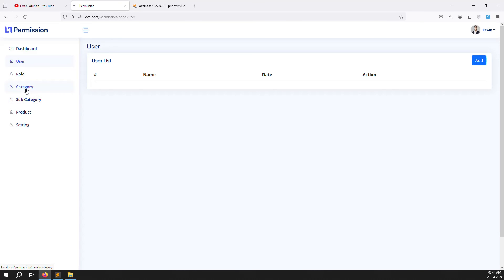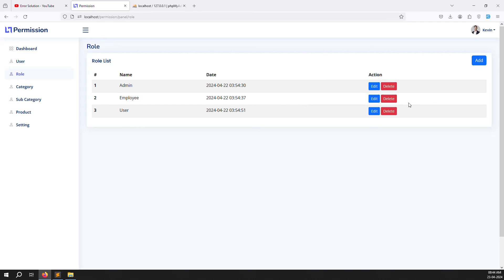Same thing we can do for category, subcategory, product, and settings. I'll do it my way since it's very simple — you can do it your way too. In the next video, we'll use these pages for categories, subcategories, products, and settings to demonstrate permissions. For example, when you create a role and provide permissions, clicking on it shows all the menus. Against users, what permissions are available — like add user, edit user, delete user, show user. So list, add, edit, and delete permissions are available. If list permission is not available but add, edit, delete are, same logic applies inside roles, category, subcategory, product, and settings — everything in the next video.